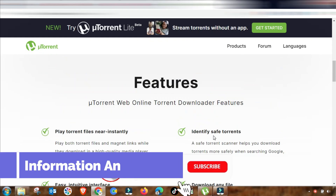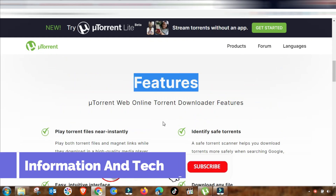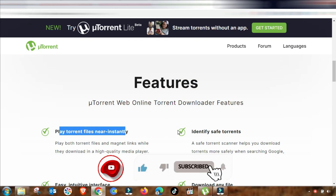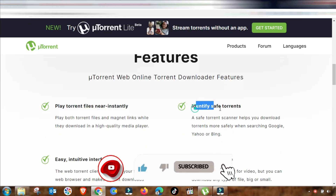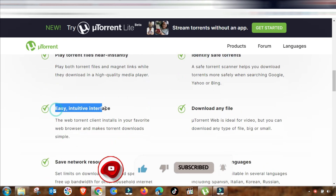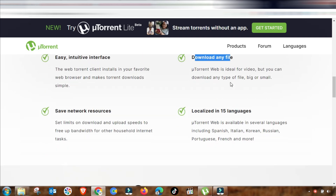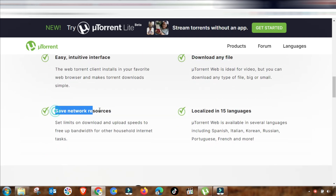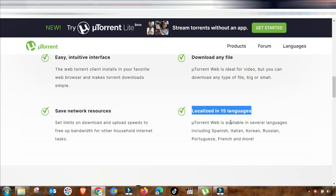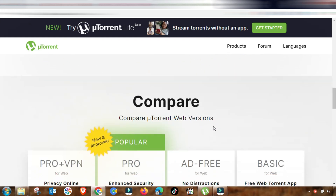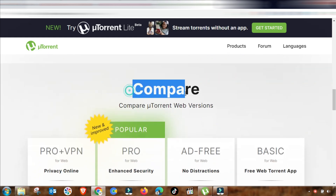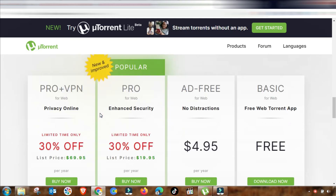Welcome to my channel Information and Tech. This is a learning tutorial about how to use uTorrent. There are two types that you can use uTorrent on: your laptop computer or mobile.